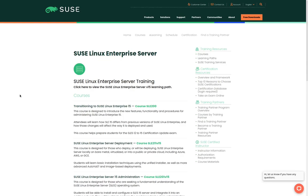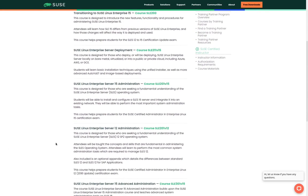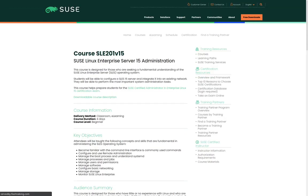We are looking for the administration course which is the SLE 201 V15 course. We go ahead and we click on that link.